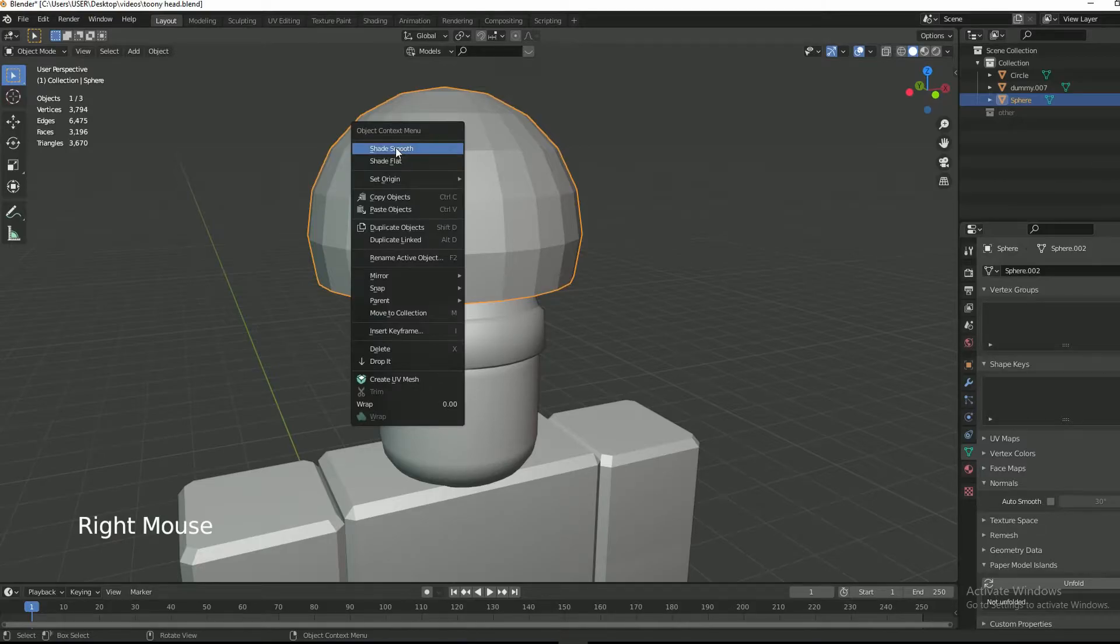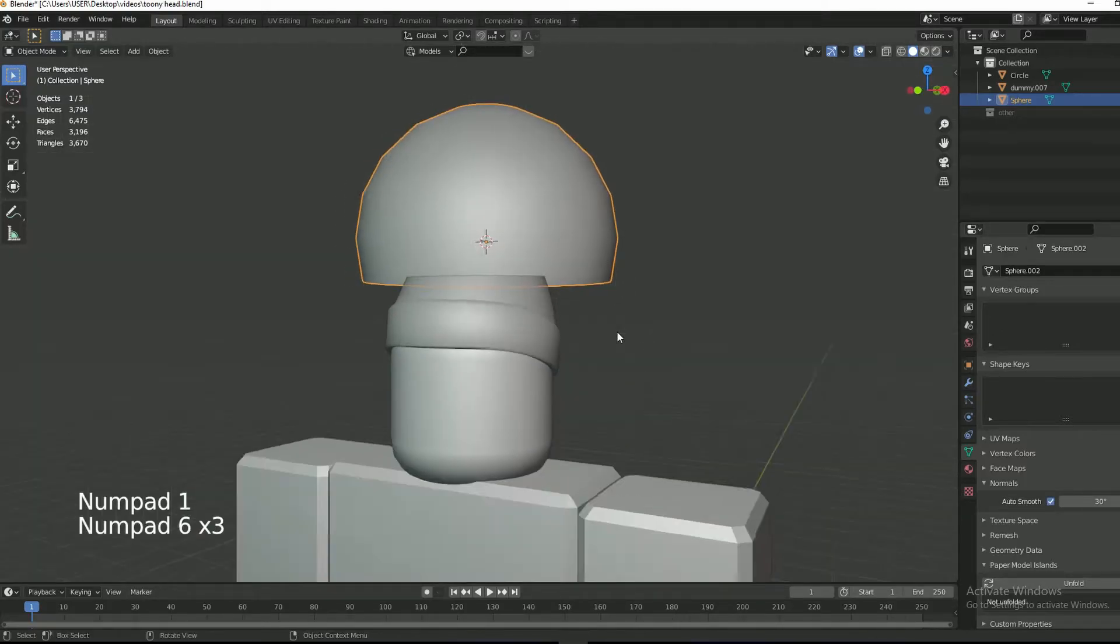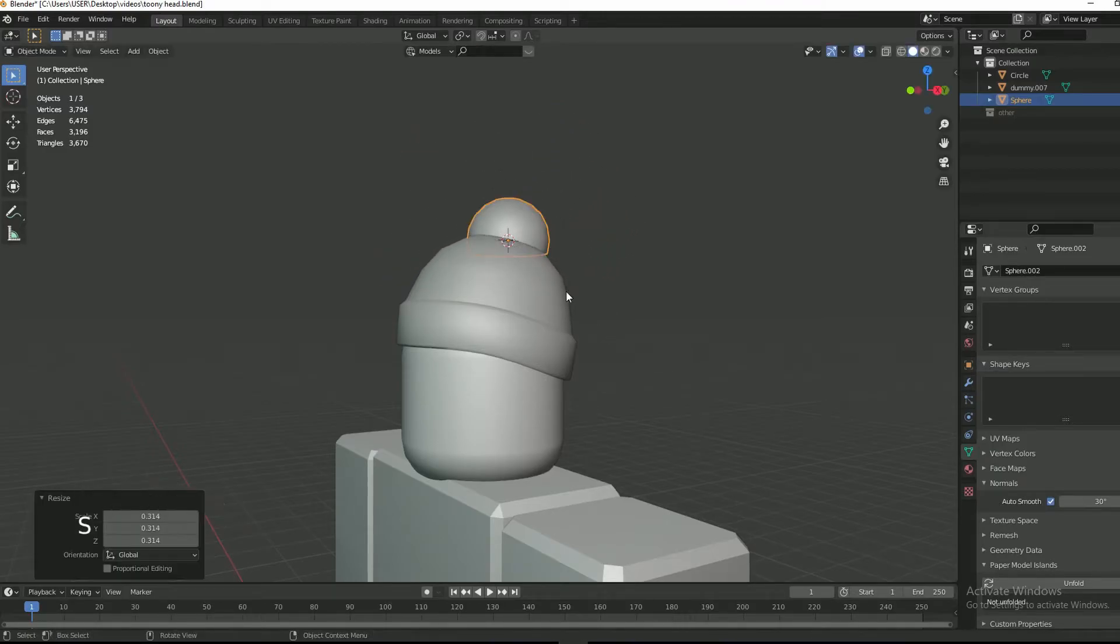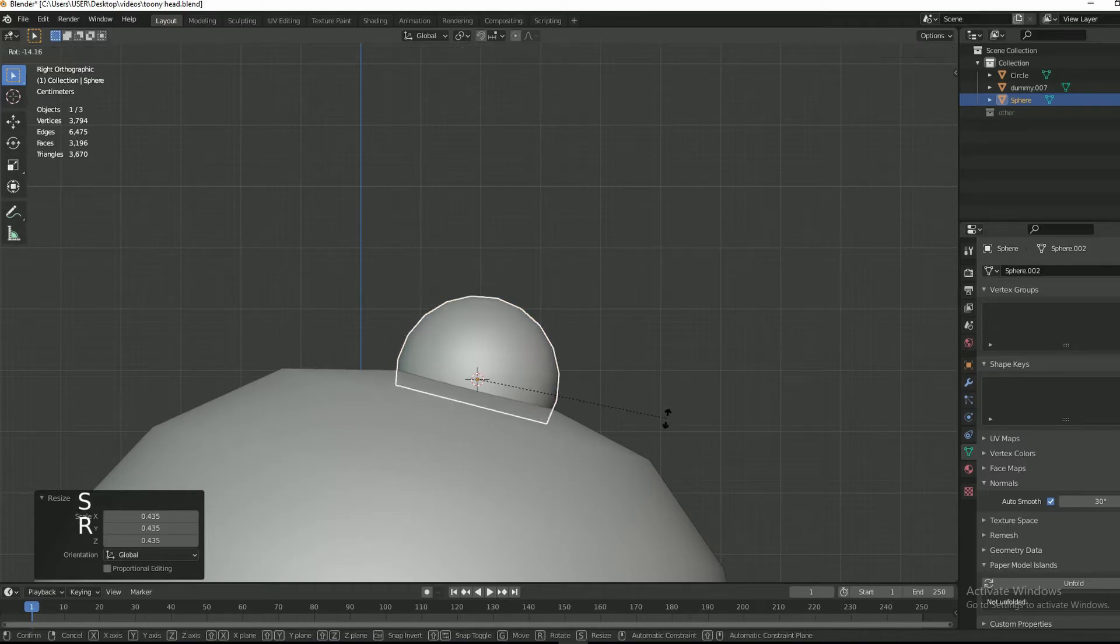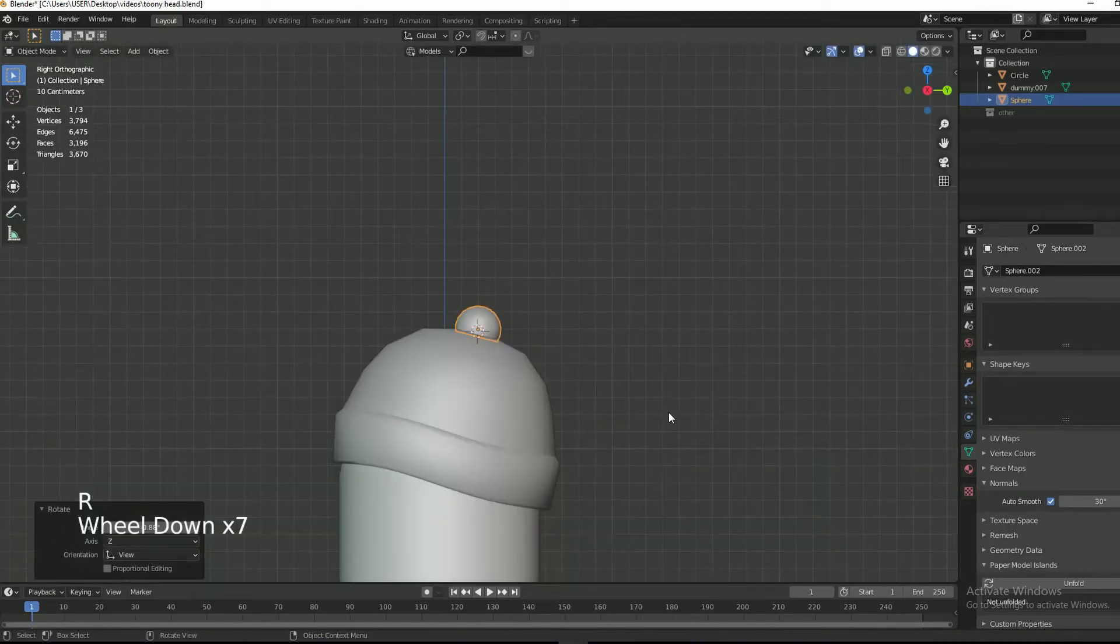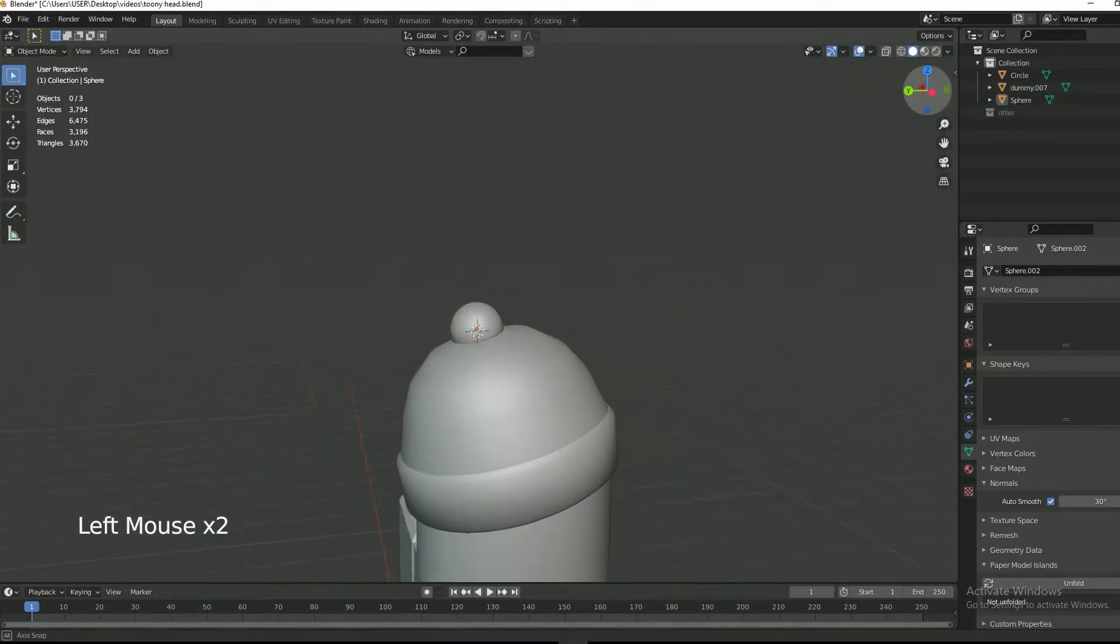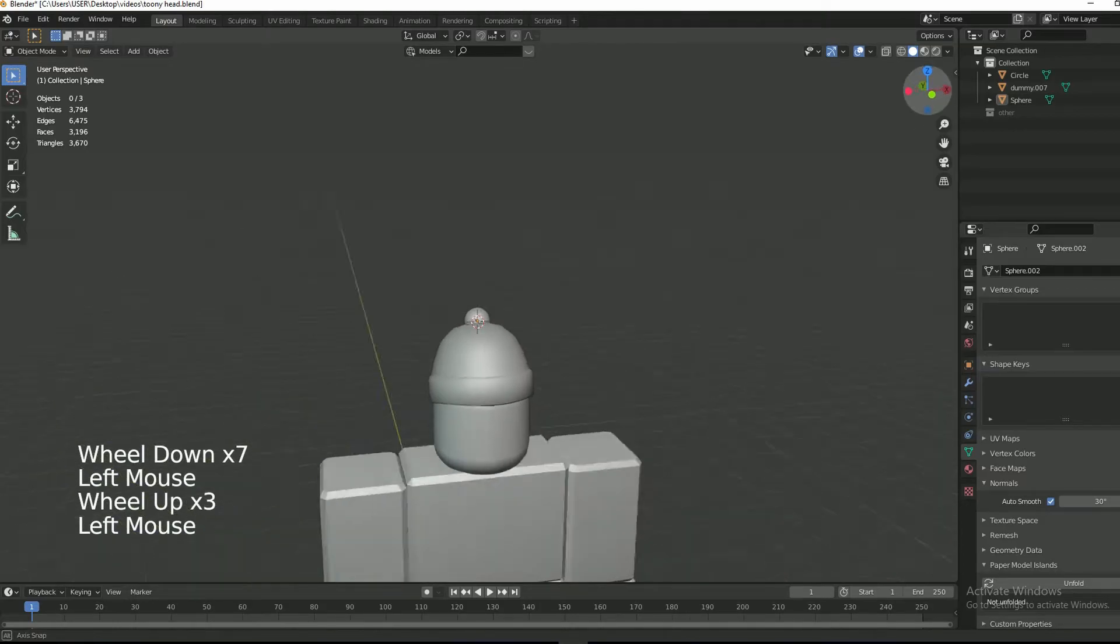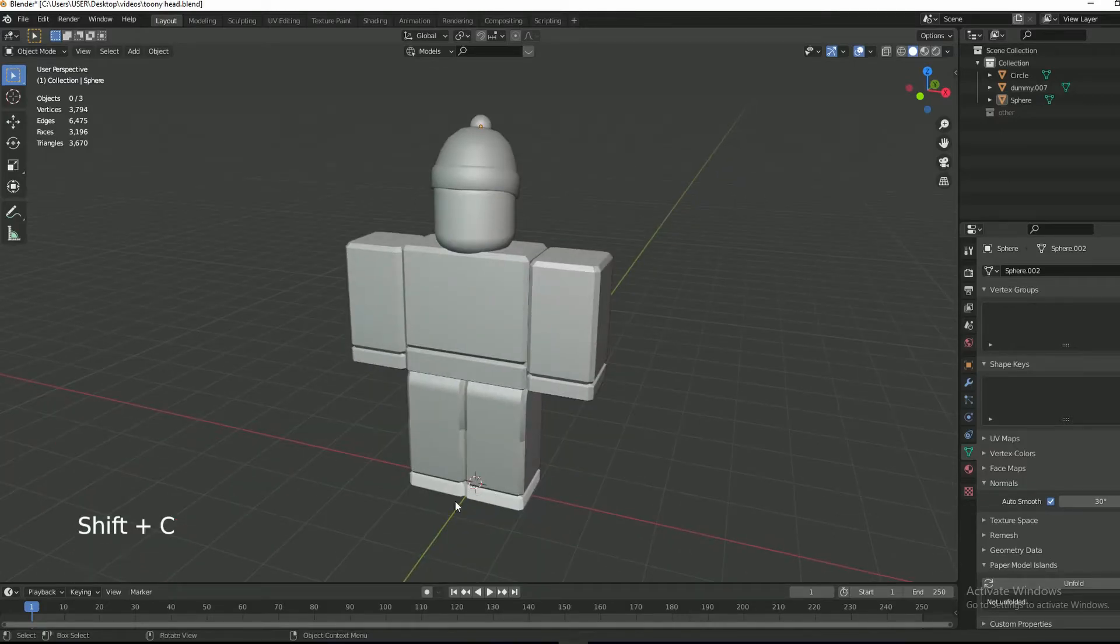Now shade it smooth. Scale down the UV sphere and position it correctly. Remove the 3D cursor by pressing Shift+C.